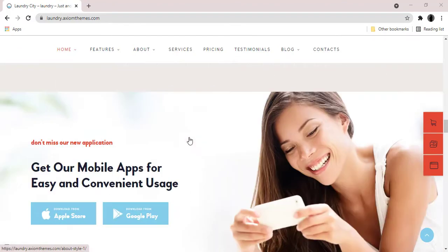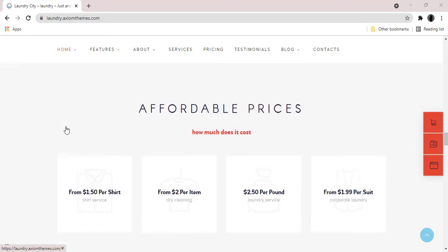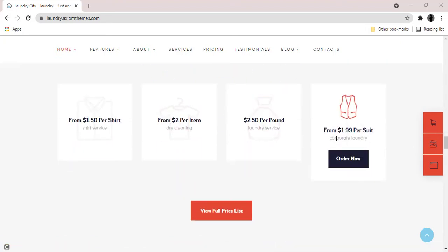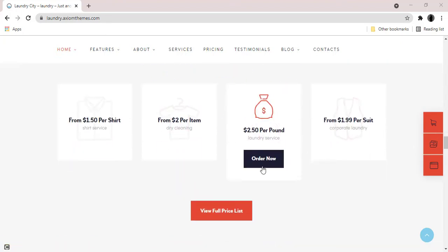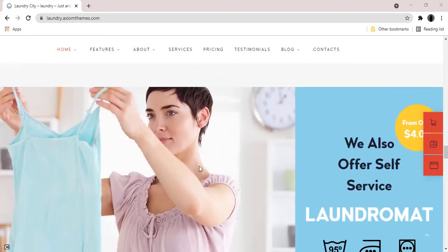Laundry City has an intuitive visual interface and informative layout that looks great on any platform since it's fully responsive and retina ready.